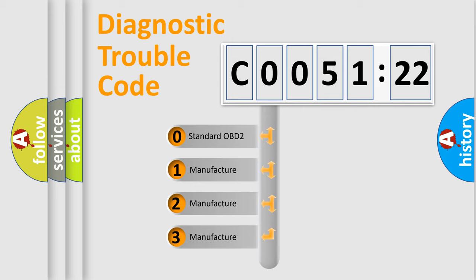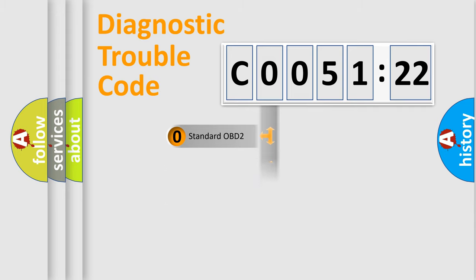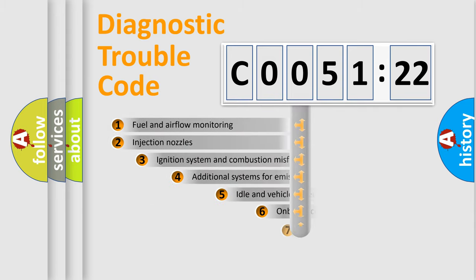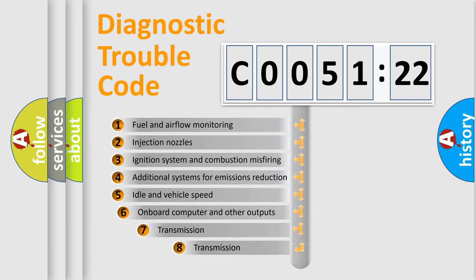If the second character is expressed as zero, it is a standardized error. In the case of numbers 1, 2, or 3, it is a manufacturer-specific expression of the car-specific error.